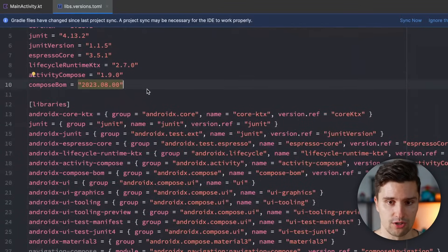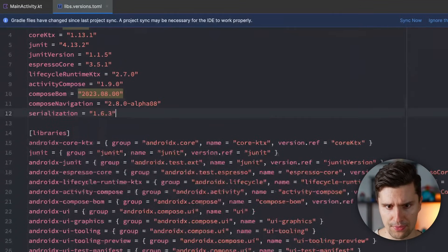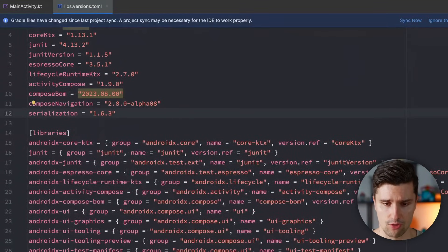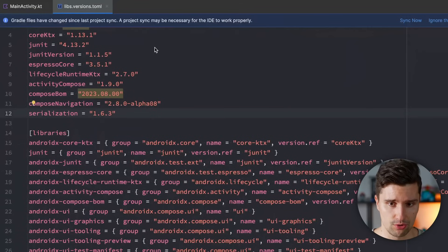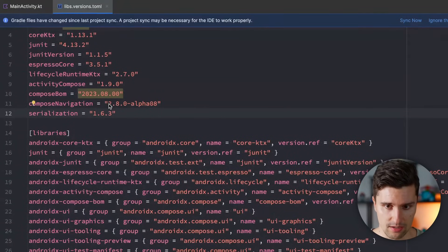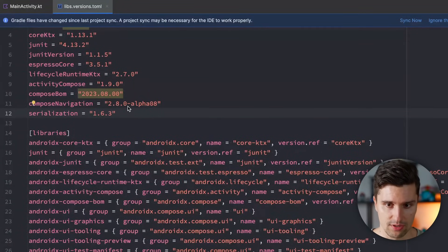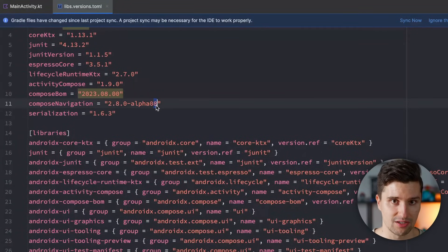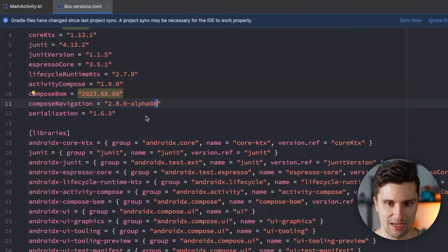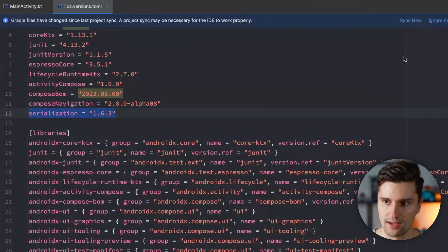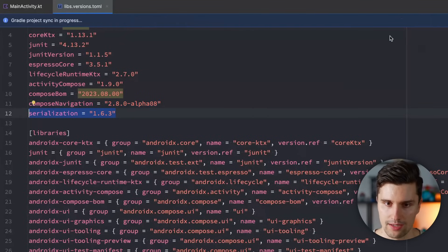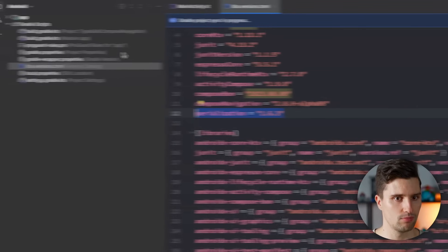We then also need to specify the versions for these two dependencies. We can do this here below versions block, which is on the one hand Compose Navigation. Make sure to use the 2.8.0 Alpha 8 one because that introduced this new type safe support and Kotlin X Serialization as well. Hit sync now.